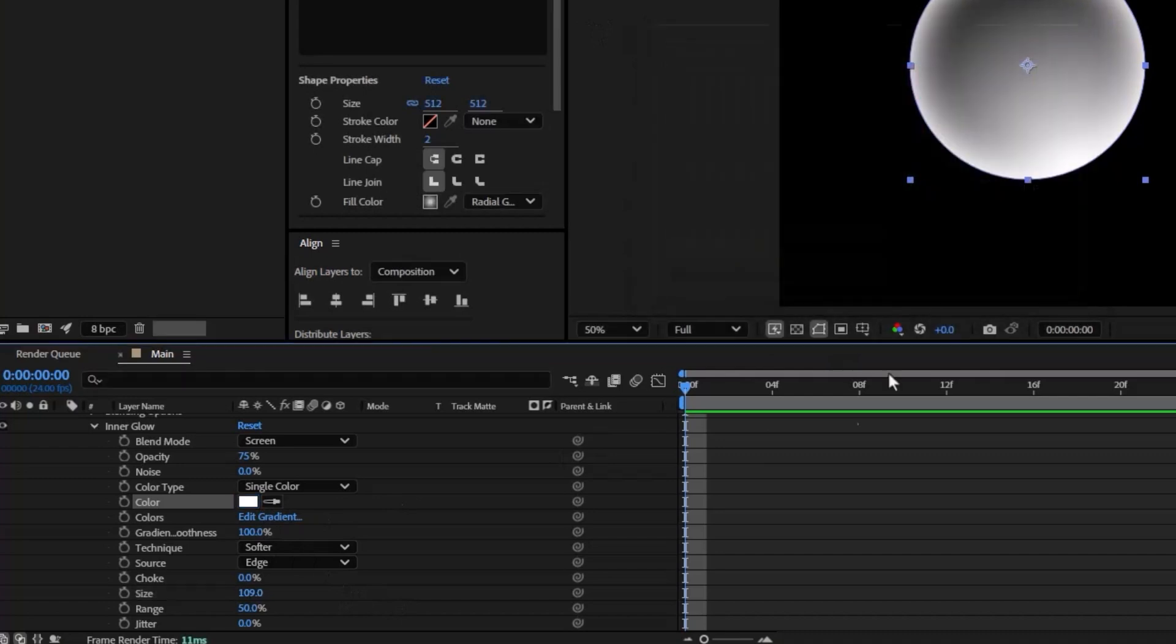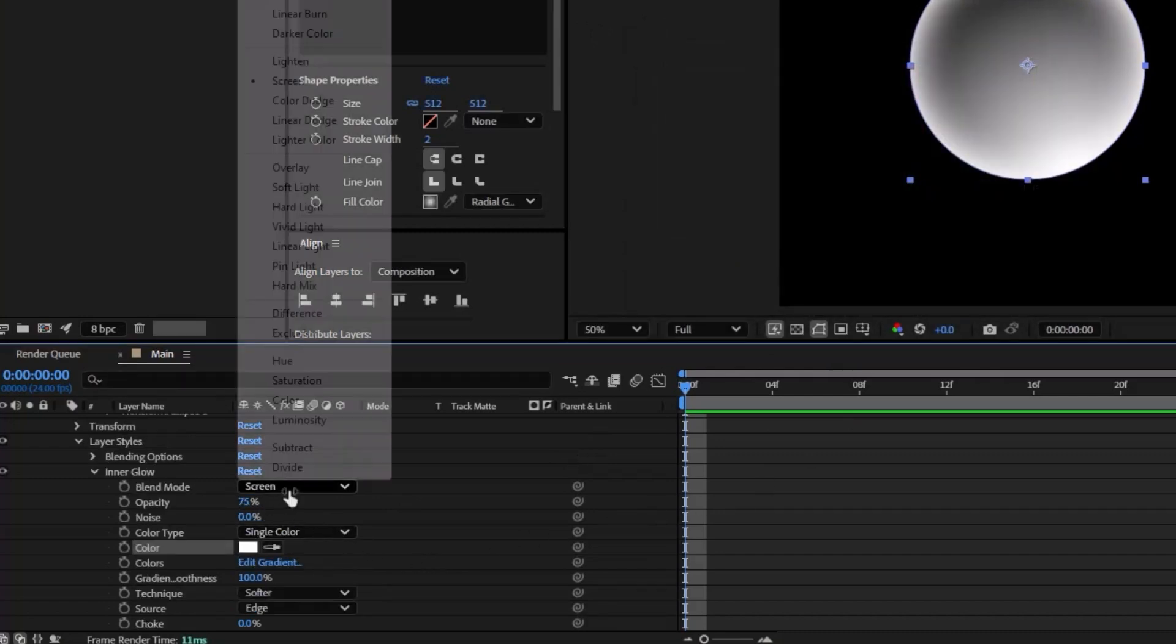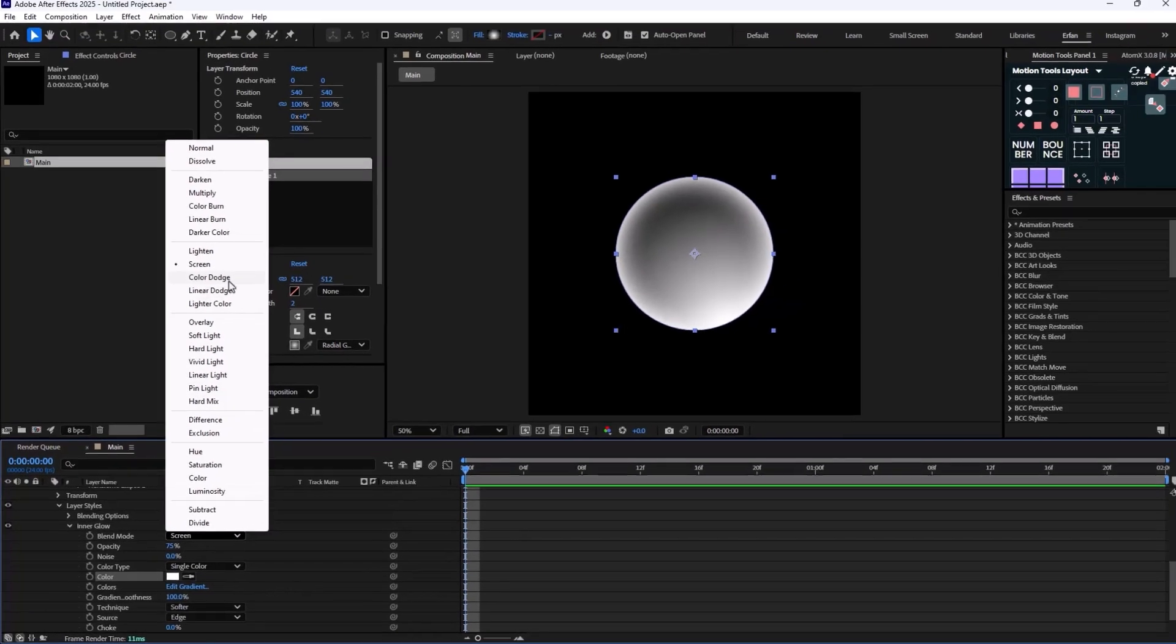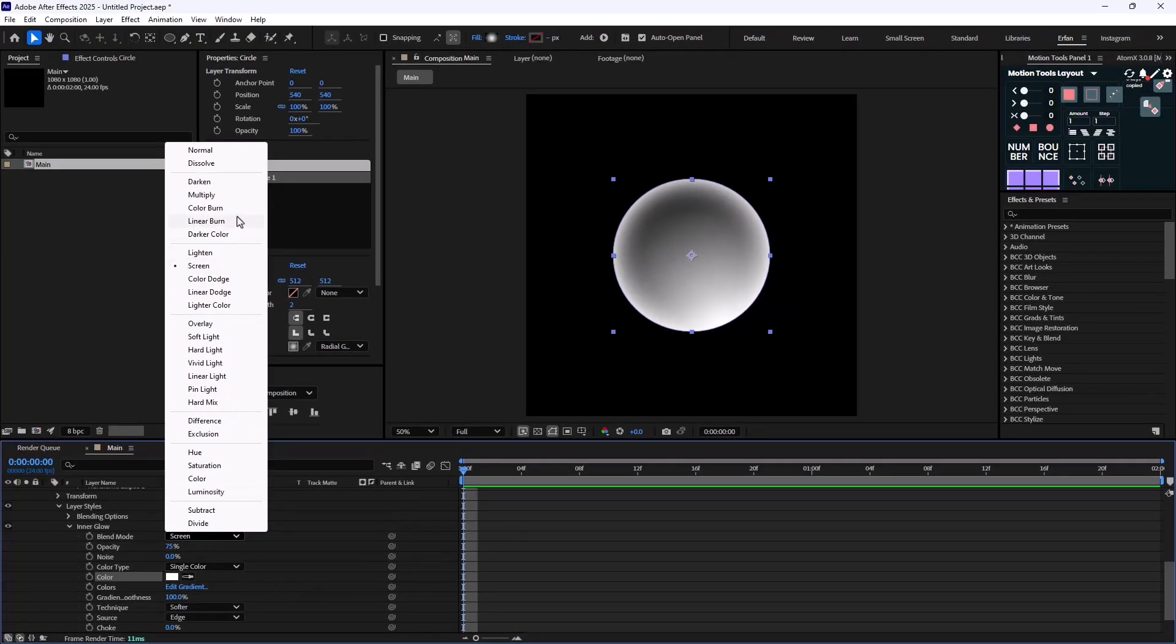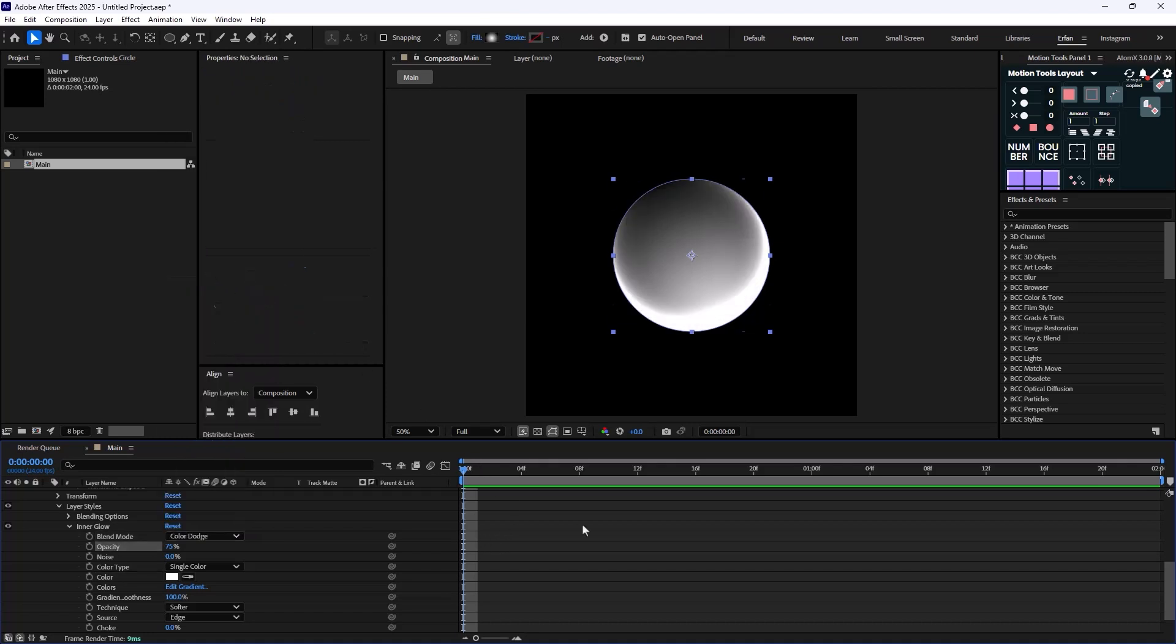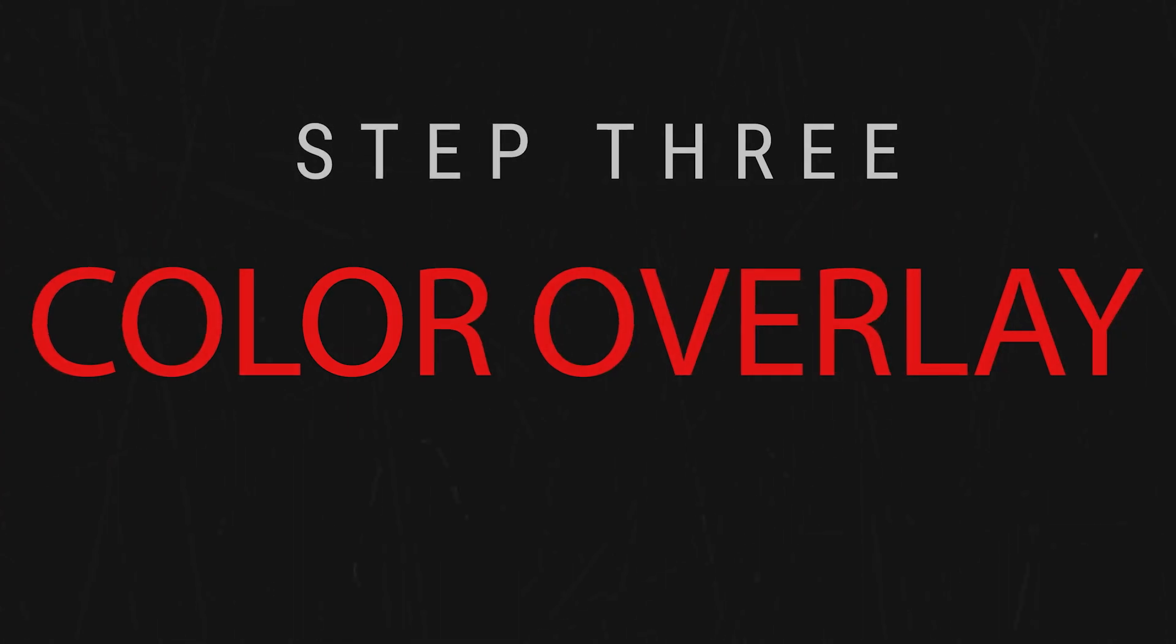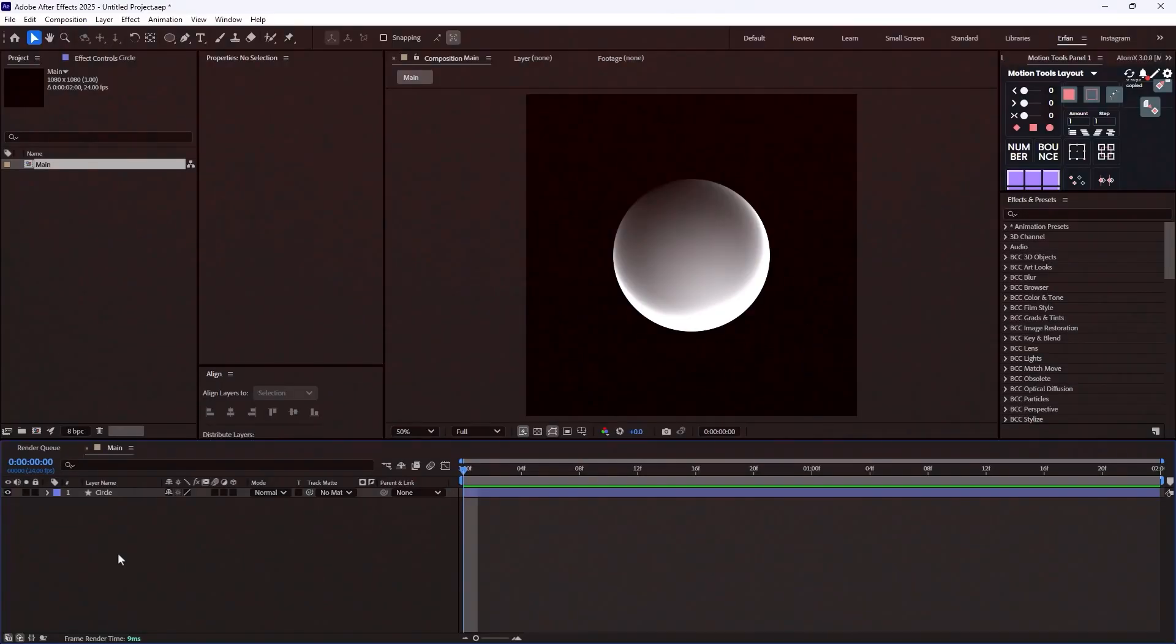Now on the last step I'm going to change the blend mode from Screen to Color Dodge. So this will be the shading for our sphere. Now on the last step I need to add the highlights to the circle.